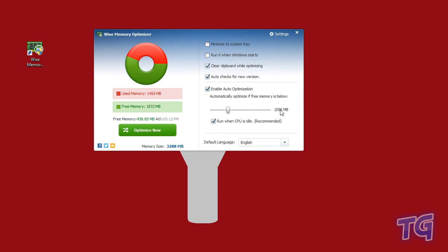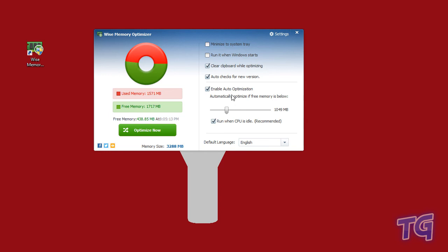You can set a value here, and when the free memory is below this value, if the application is minimized to tray, it's going to do an auto optimization.